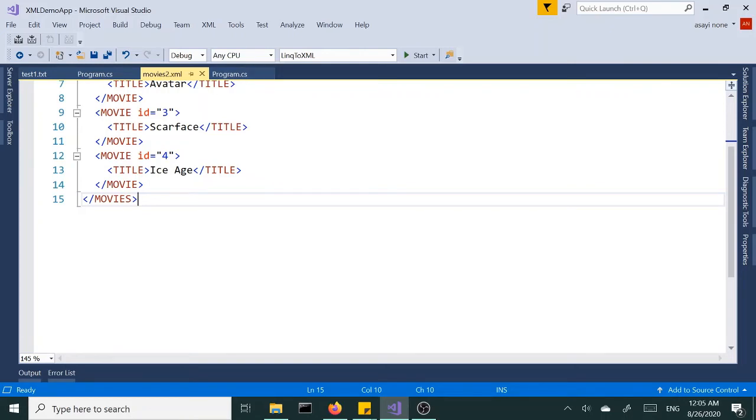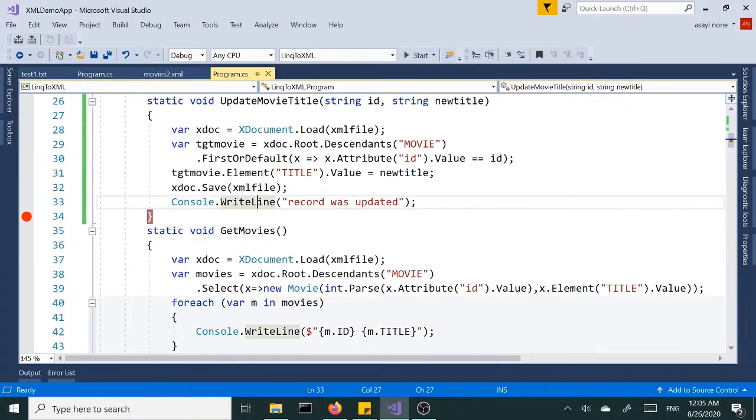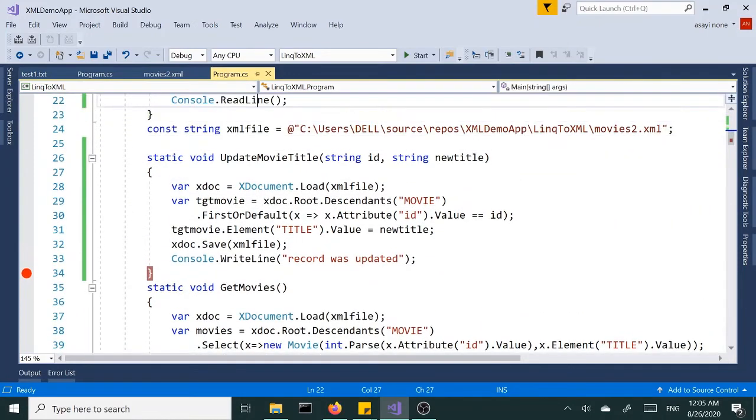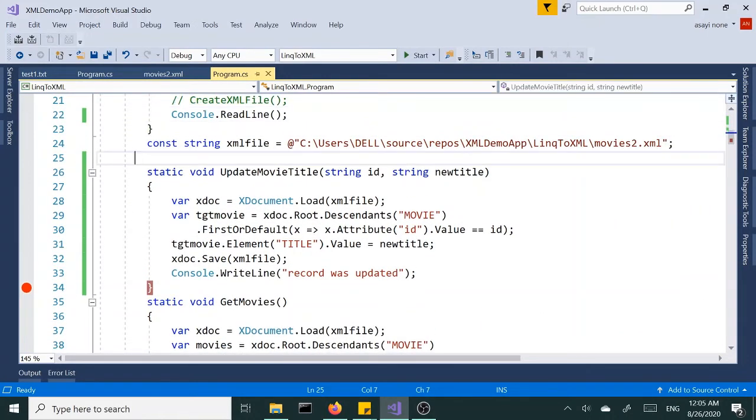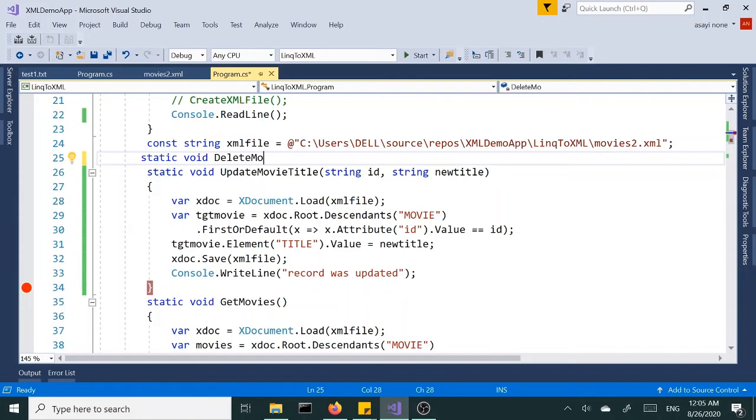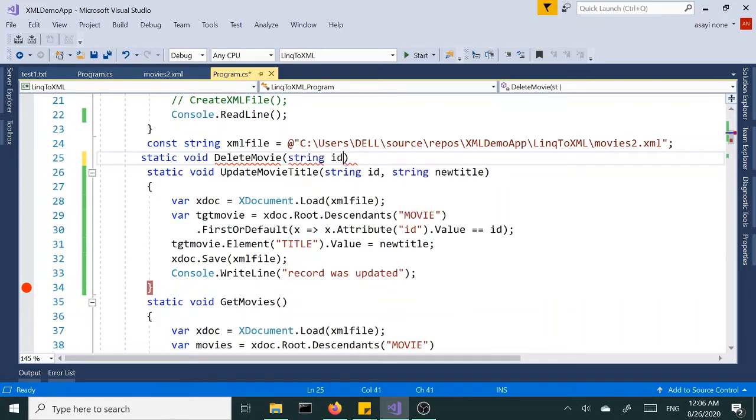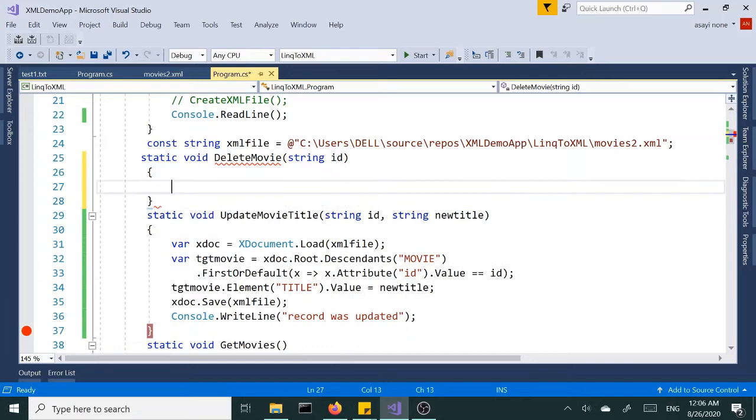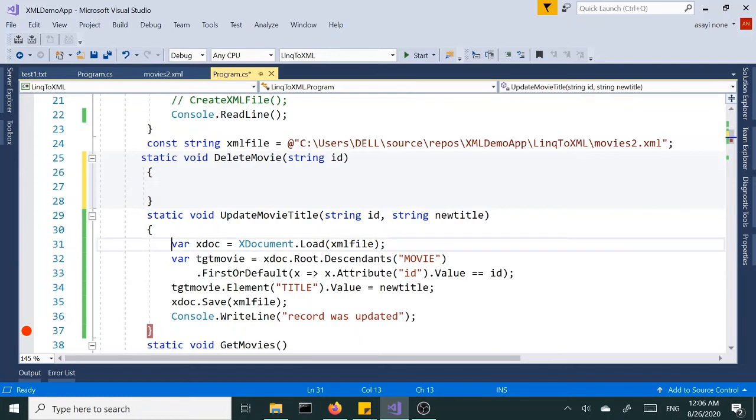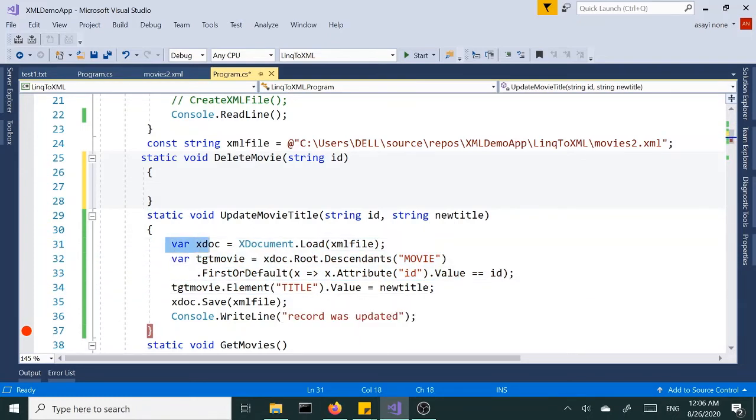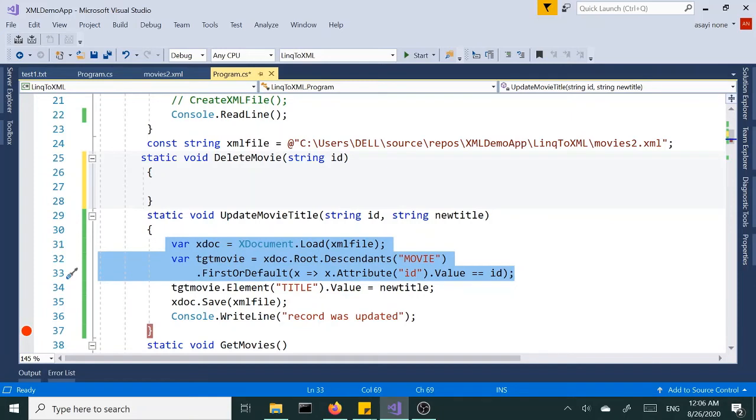Let's go ahead and create another method for delete. So static void DeleteMovie. And again we have to pass in something to filter the data, so I'm going to go with the ID again, string ID, that's unique. Alright, so once again we can actually copy and paste this whole thing from here, I mean there's two lines of code. We're loading the file and locating the item, the movie. Let's copy and paste those two lines.